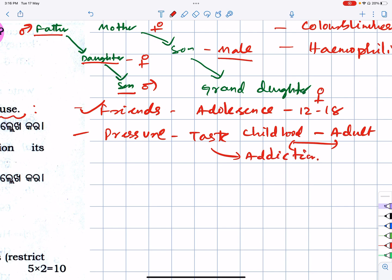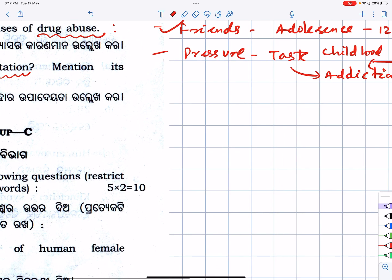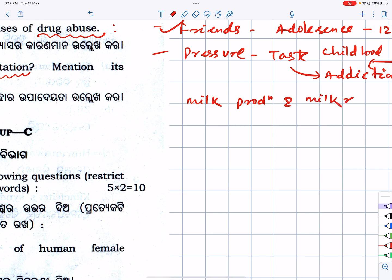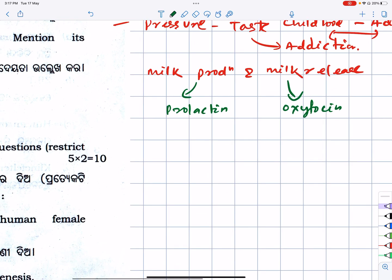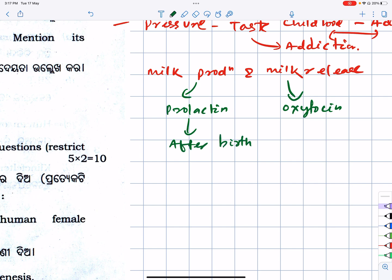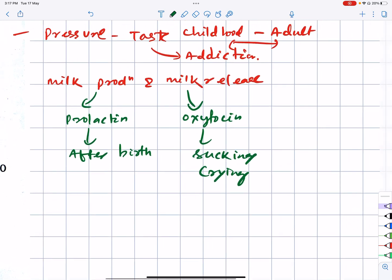Next: what is lactation? Milk production and milk release — lactation. Milk production is by the hormone prolactin. Milk release is by oxytocin. After childbirth — suckling of the nipple, or crying of the baby — prolactin is released. Together this is called lactation.